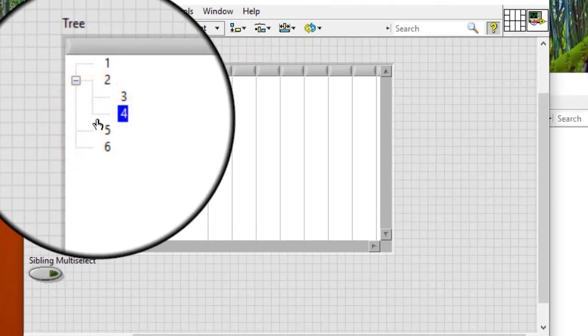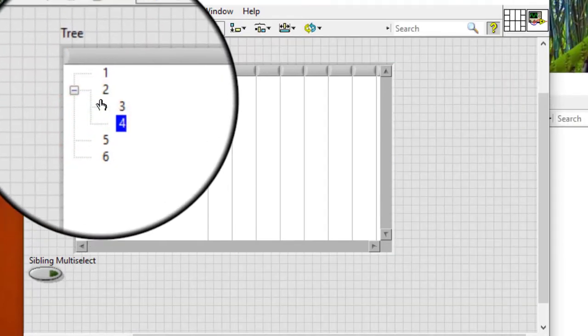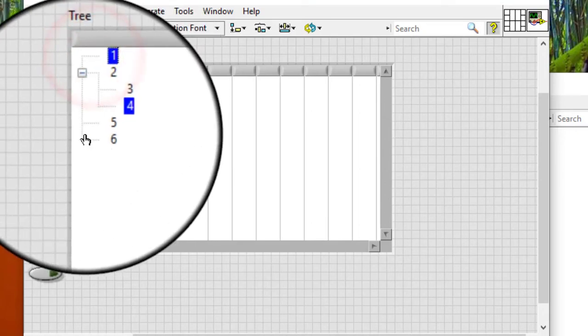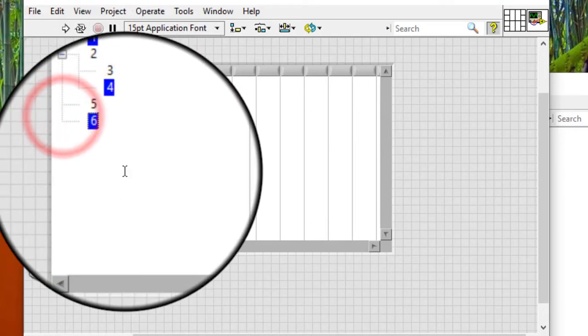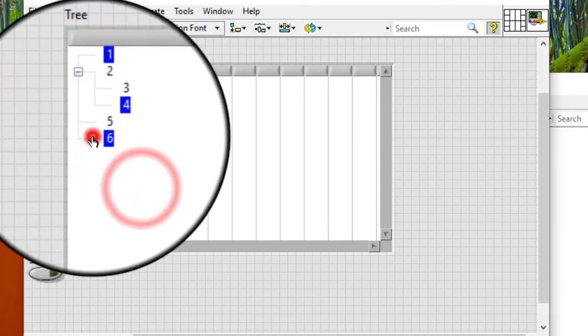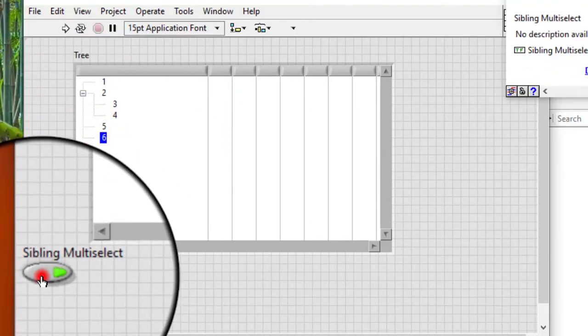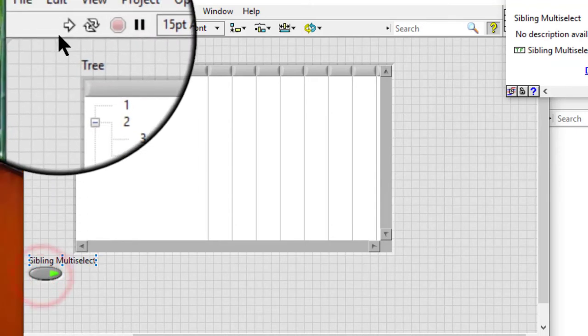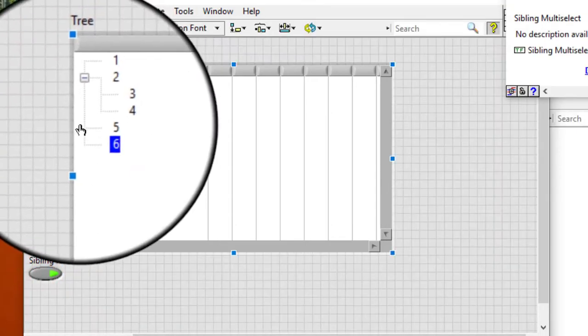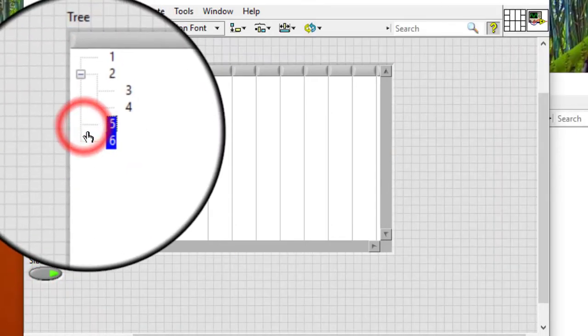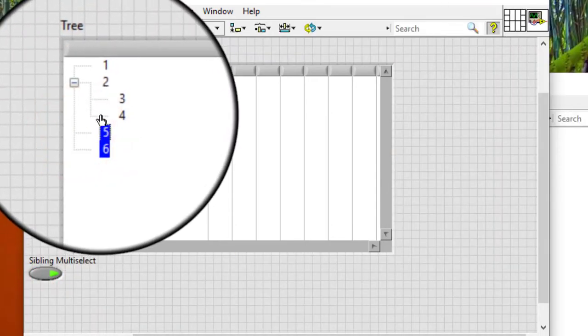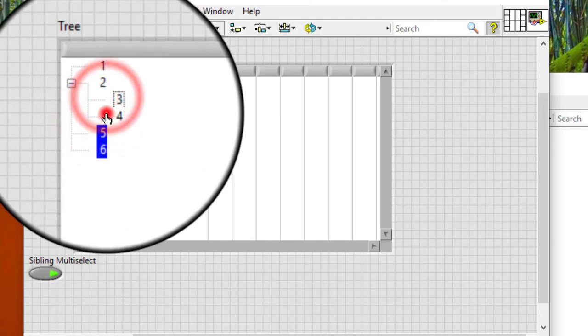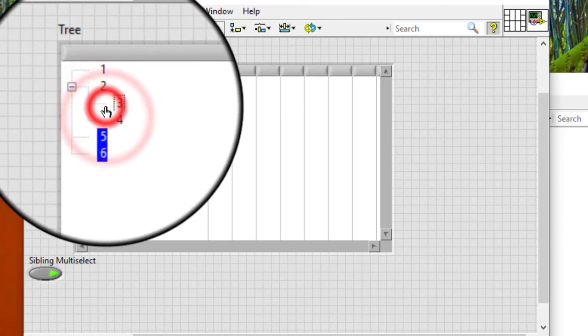Now, we can select unrelated items. Let us turn it on, run the code and now we can only select the siblings and non-siblings cannot be selected.